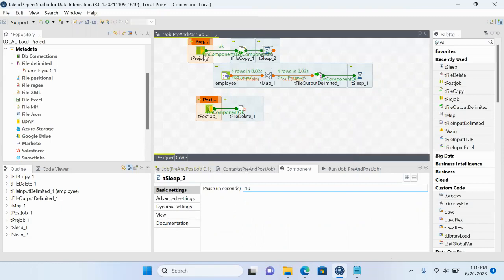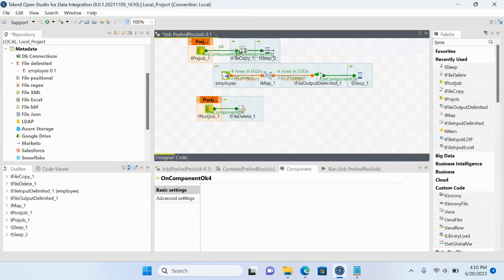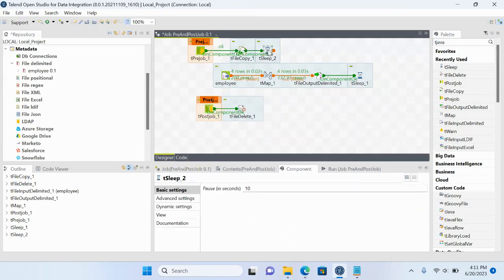So the full flow is: first the tPreJob components execute — the source file from input is copied to the archive, then it sleeps for 10 seconds. Then the main transformation job runs, moving the file to output. Then tPostJob executes — it sleeps again, and finally the tFileDelete component removes the source file from input.